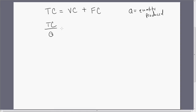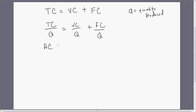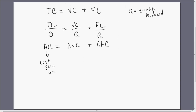If we divide the total cost equation by the quantity produced, we get the next three short-run cost functions. On the left-hand side we have AC, or average cost. VC divided by Q gives us average variable cost, and fixed cost divided by the quantity of output gives us average fixed cost. Average cost is essentially the cost per unit — on average, how much does it cost to produce a typical unit of output? This equals average variable cost plus average fixed cost.